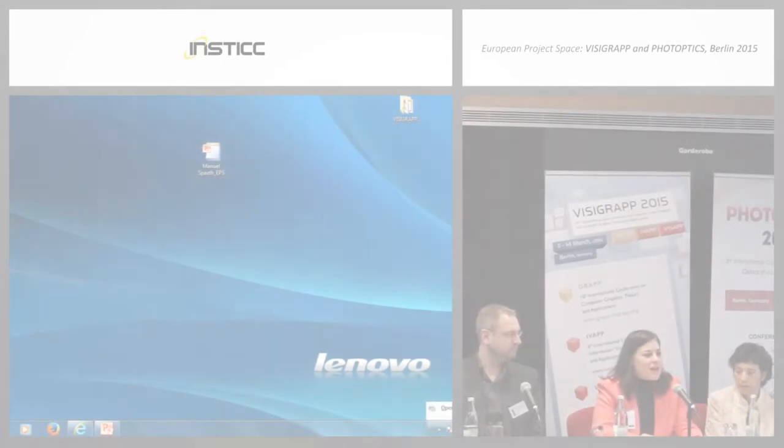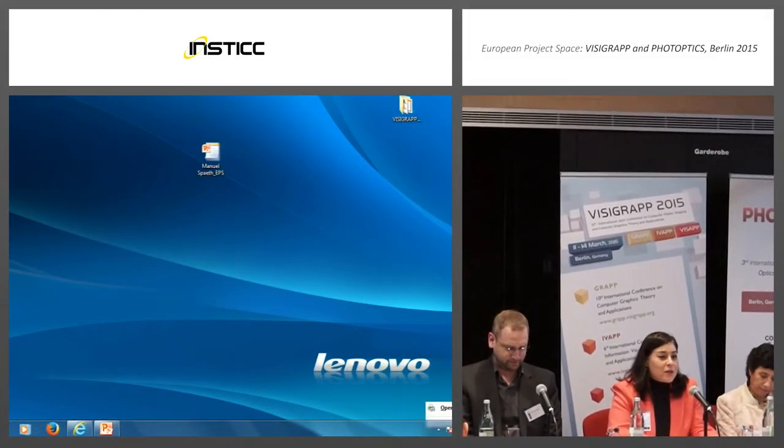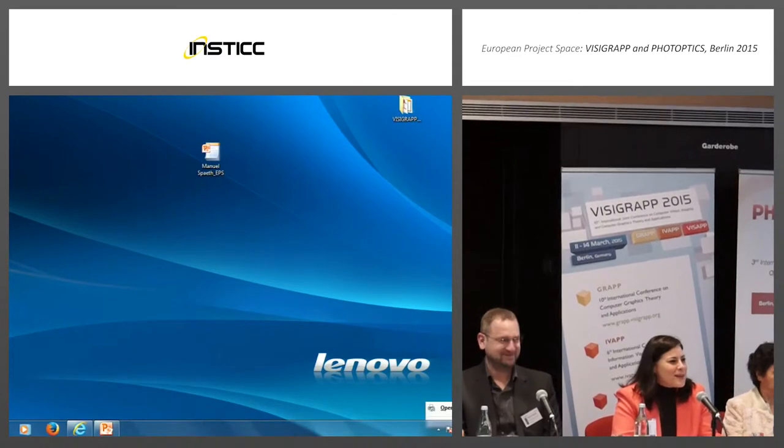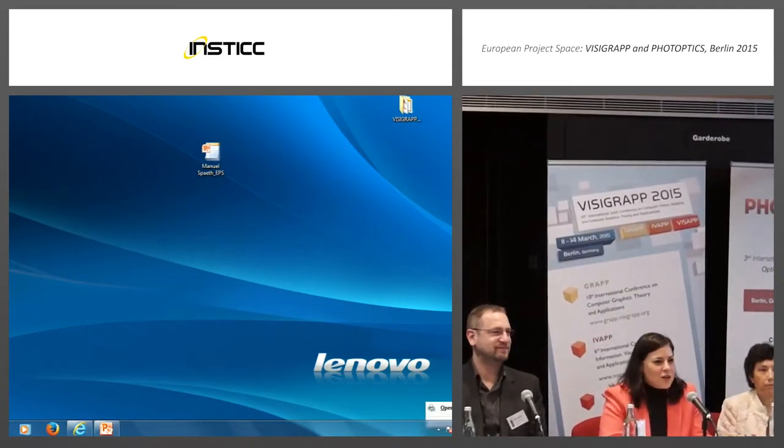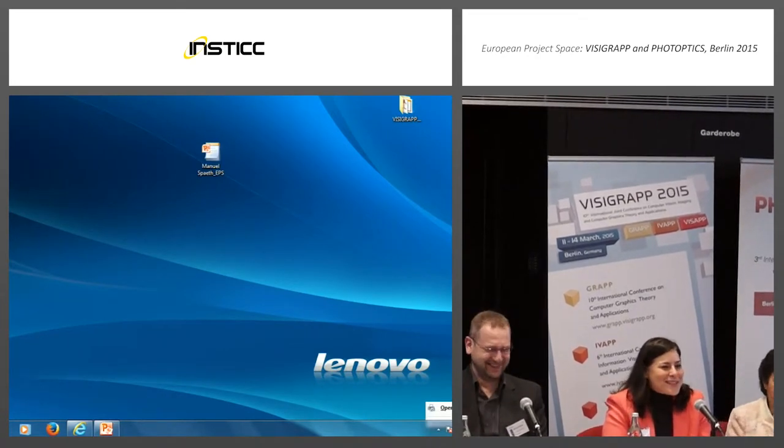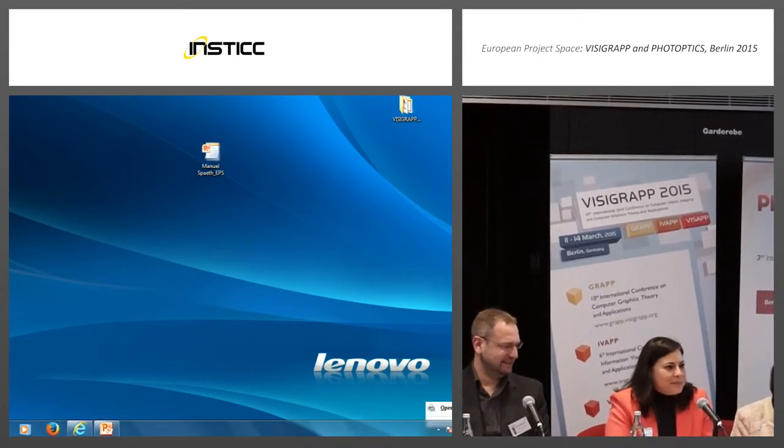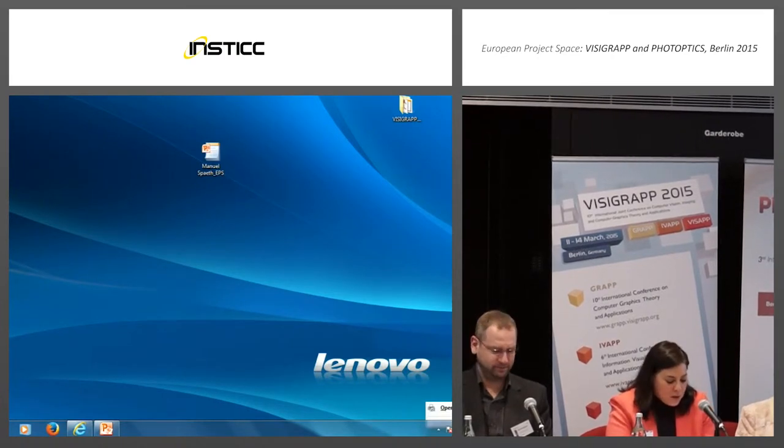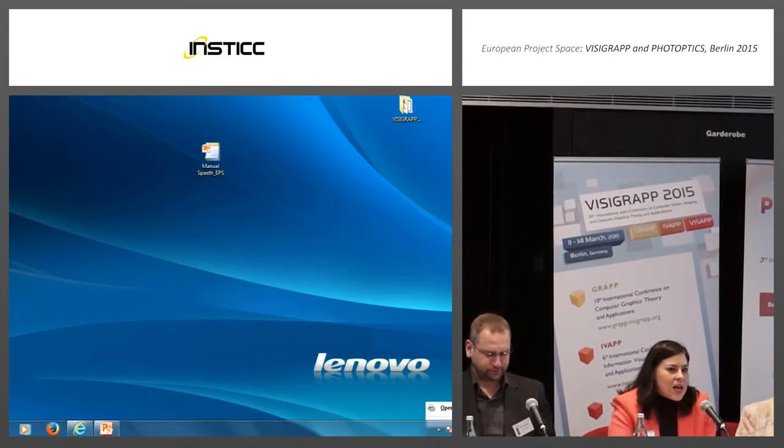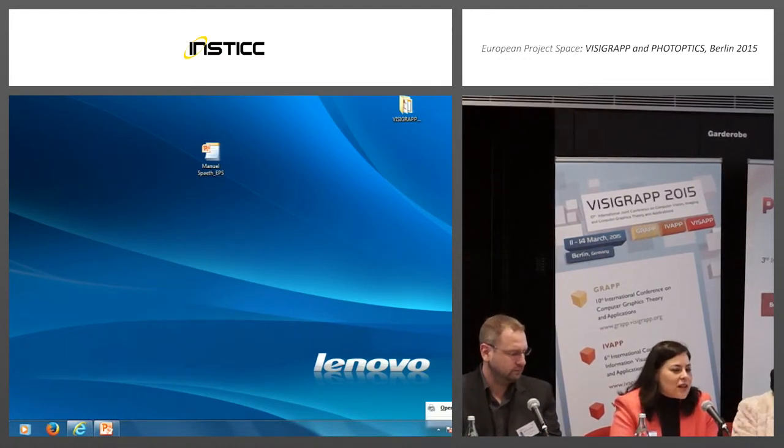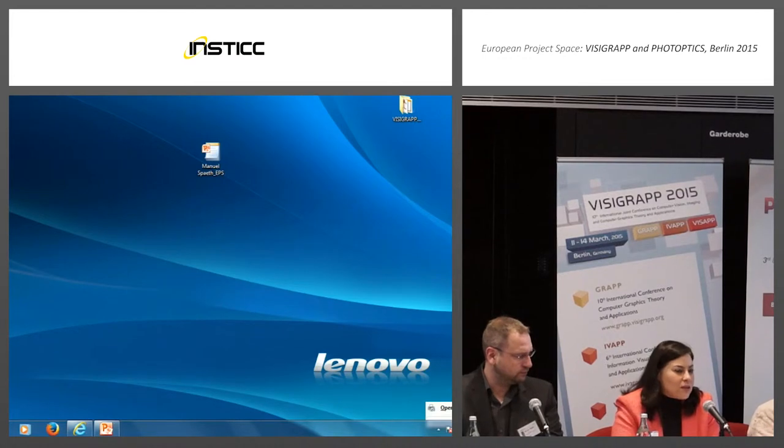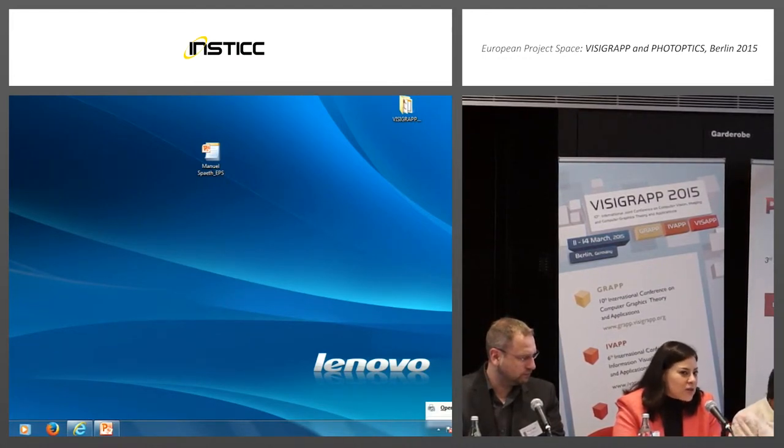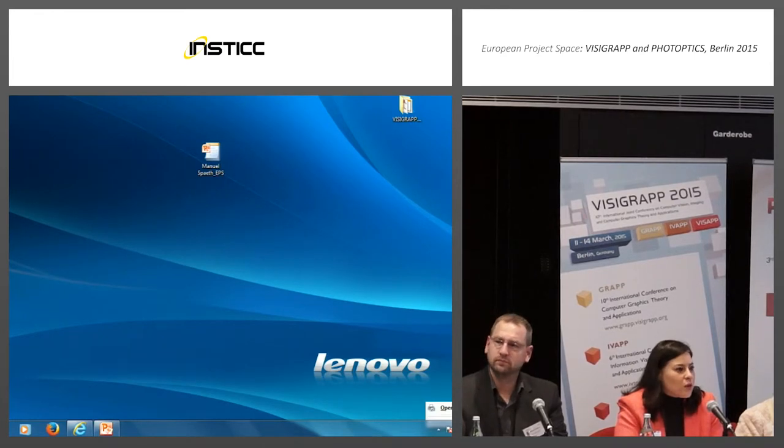Thank you for coming to this very early session in the morning. I'm glad to see the room not so empty, which is not so expected at this hour. The idea of this European Project Space panel is to give a presentation and introduction of what is Horizon 2020 and which options we have within Horizon 2020 for research projects.